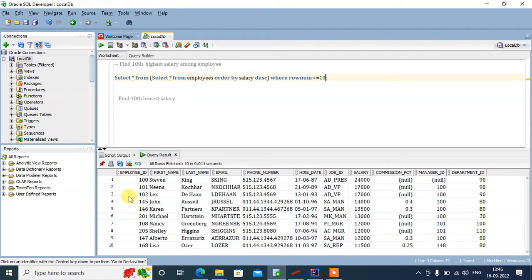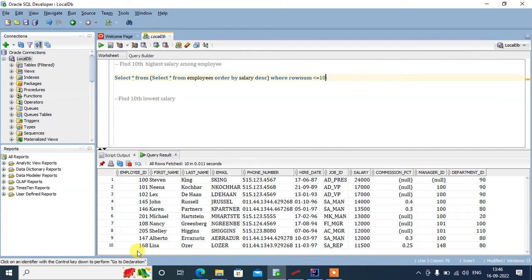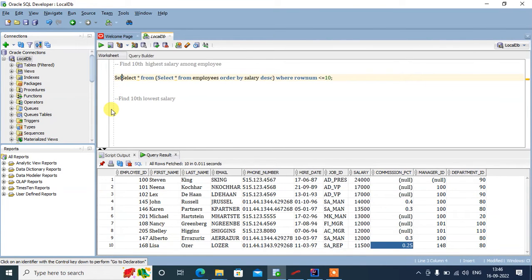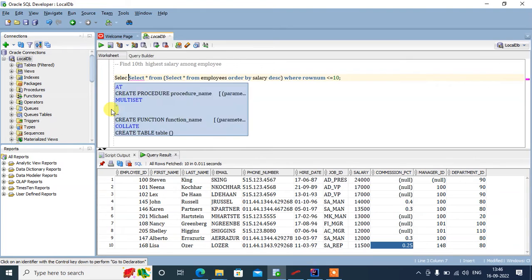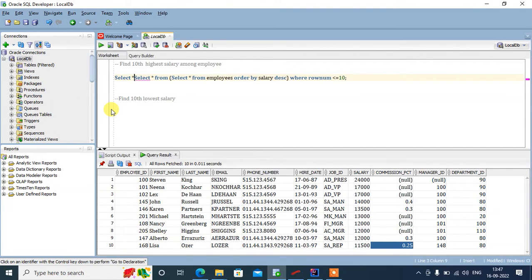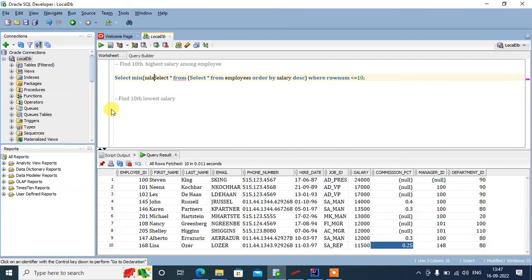Now what we want, we just want this salary. So what we'll do is we'll select from this. We'll do select min salary from this result set.